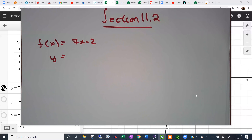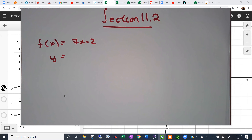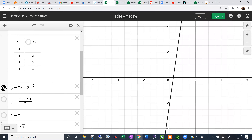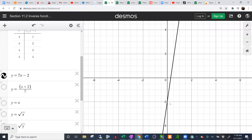Let's talk about inverse functions, one-to-one, and stuff like that. We'll start with this example where we have f(x) = 7x - 2. You should be familiar with this form of a graph. Remember what the slope of this graph is — it's slope-intercept form, y = 7x - 2. The slope is 7 and the y-intercept is negative 2. You can see where it crosses the y-axis at (0, -2).